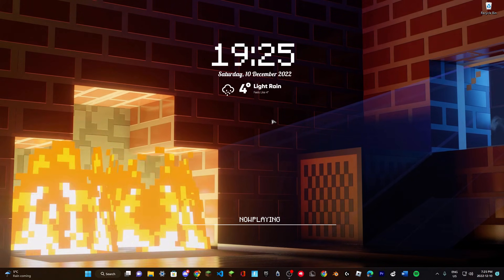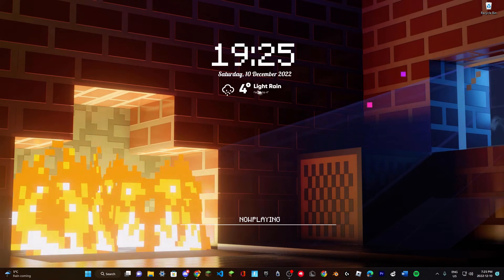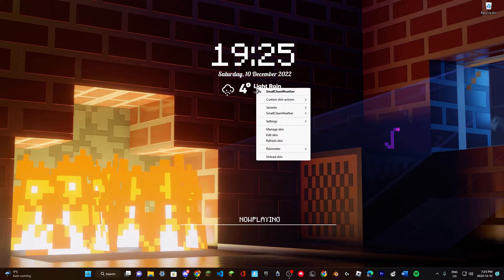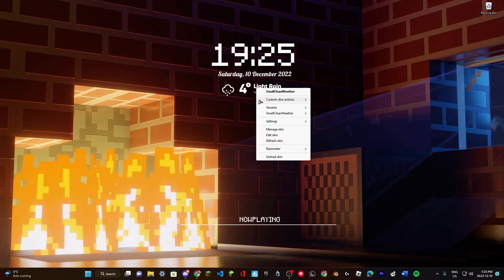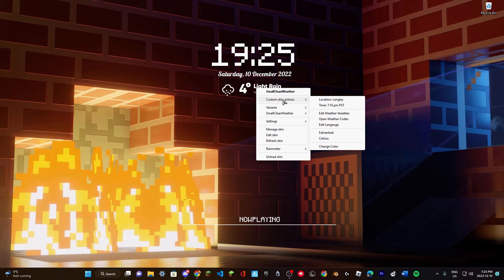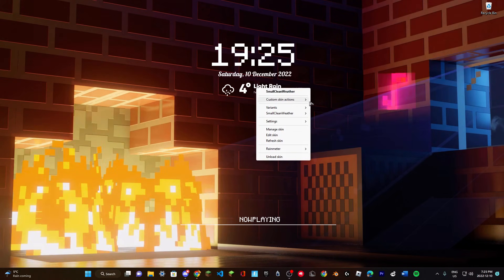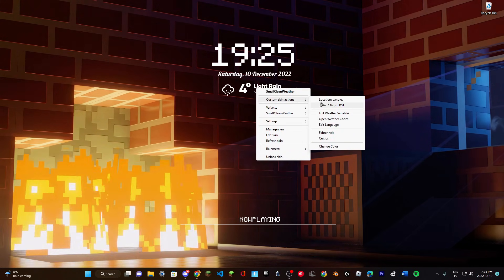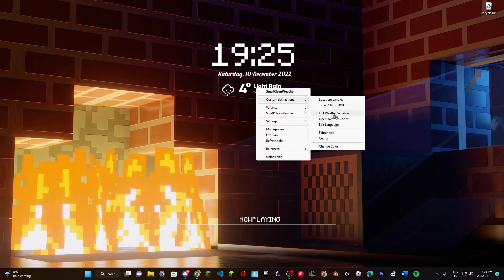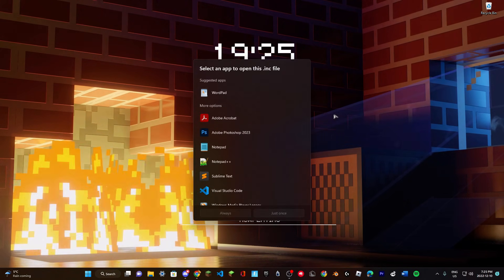First, right-click on your weather skin, hover over custom skin actions, and then click edit weather variables.